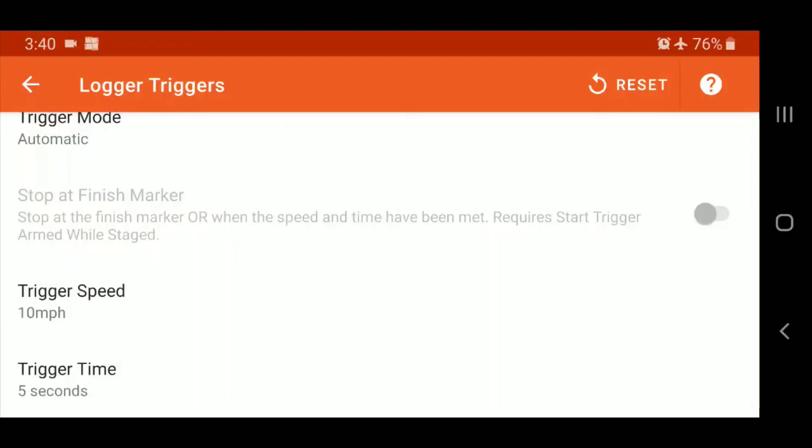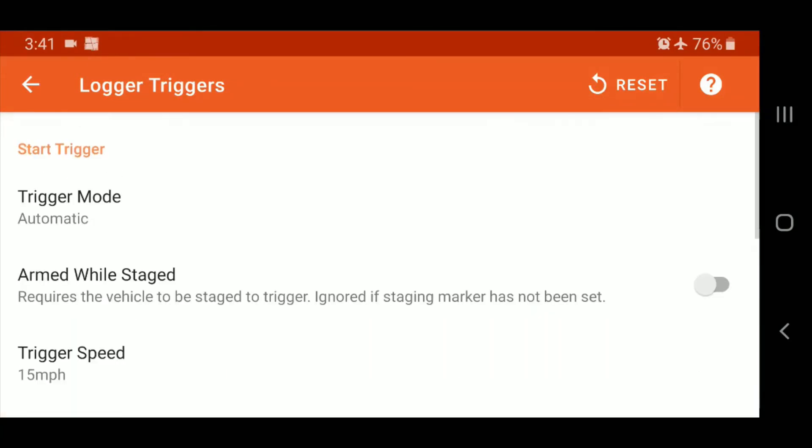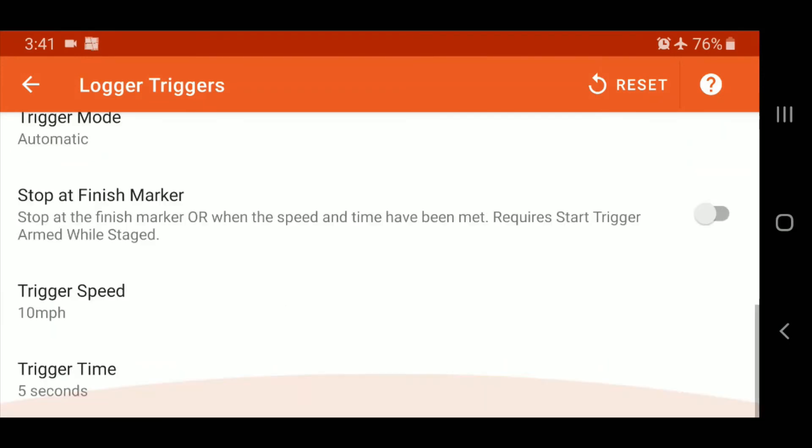And this final option here that's grayed out, the stop at finish marker, what it does is stop at the finish marker or when the speed and time have been met, basically the stop trigger conditions. So to enable this, your armed while staged for the start trigger must be enabled. And you see here, now that it's enabled for us to select. Basically, it stops the logging, stops your video at your finish marker, as opposed to waiting for the trigger speed and time, or vice versa. But there's a lot of facilities. I know some of the courses I've run, the stop line, we may not get that slow after the stop lights. And therefore, you just kind of keep rolling, you may not be speeding, nobody speeds through the grid, but your speed might just not be low enough to trigger a stop in Solostorm.